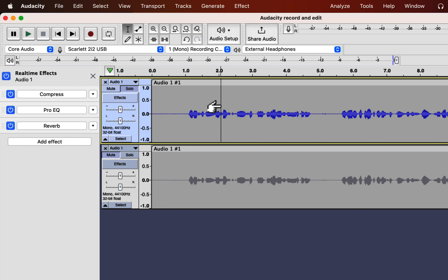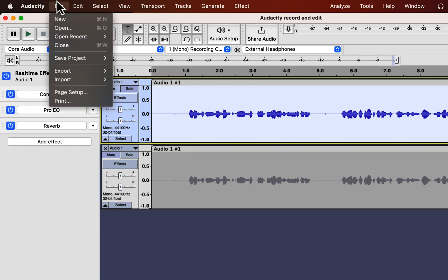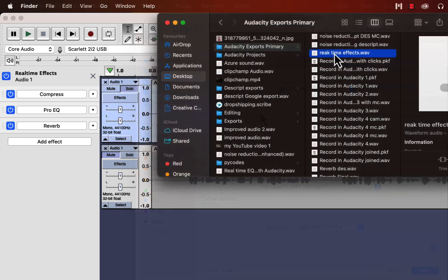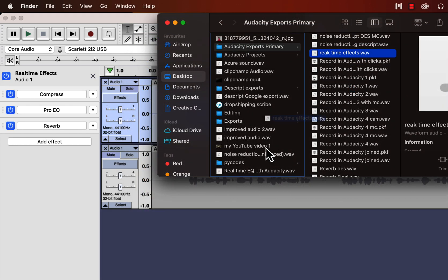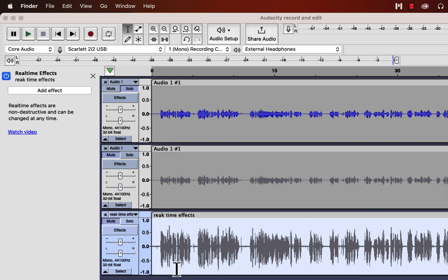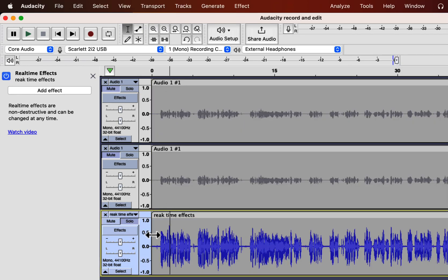Real-time effects in Audacity do not show the change in the waveform immediately. If you export the track with real-time effects, you will see the changes in the waveform. I am exporting this track to show you what I mean. This is the exported track — if I drag it into Audacity, you will see the change in the waveform. If I play the tracks, you will see the first and third tracks are the same.